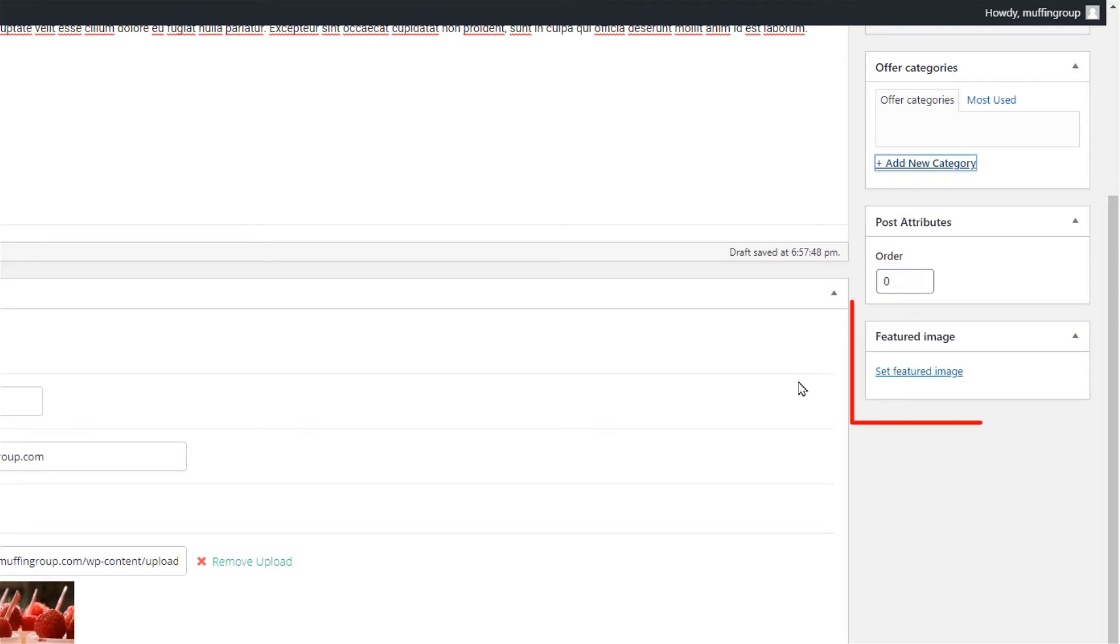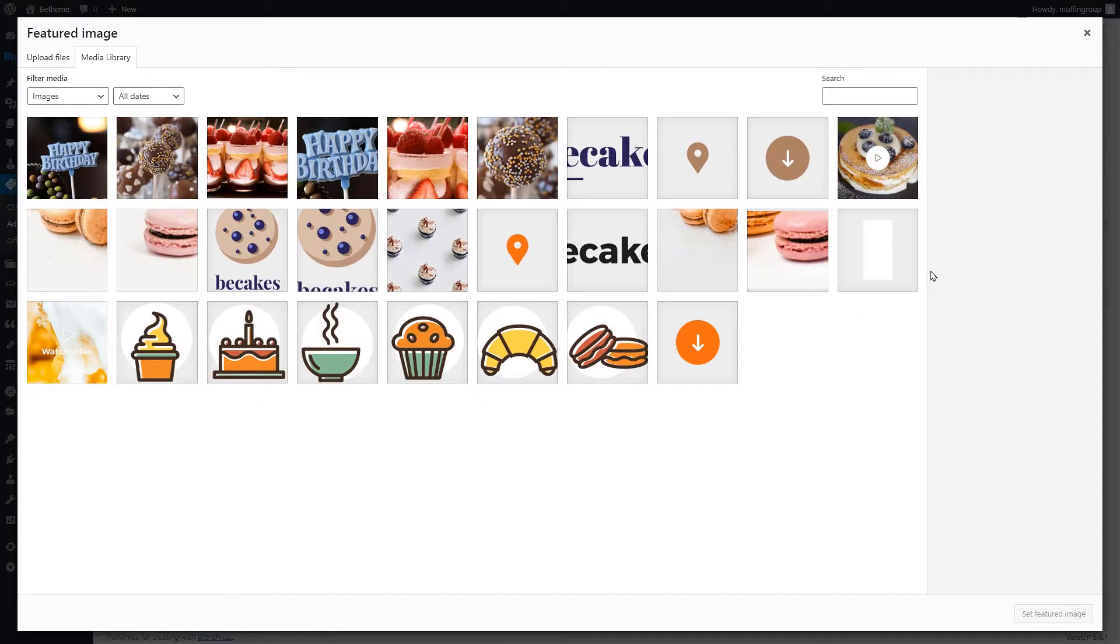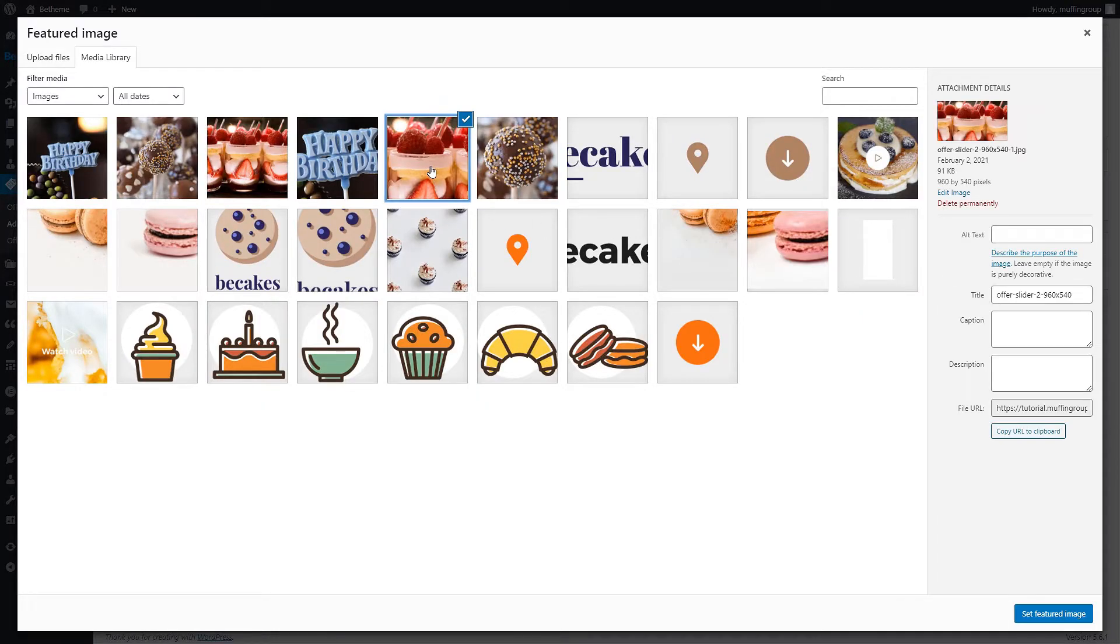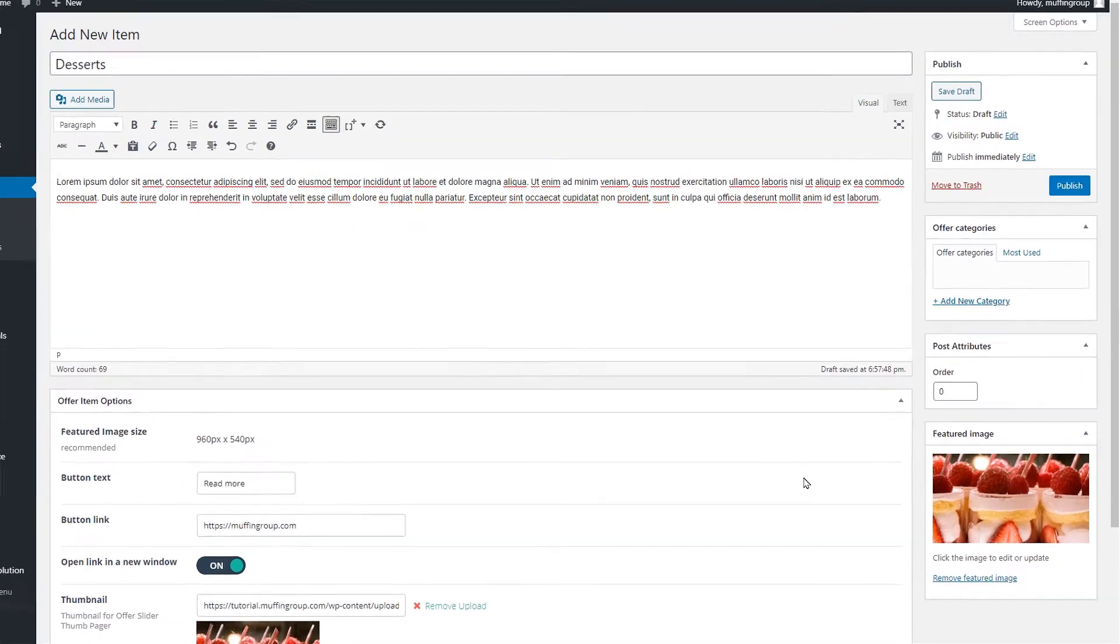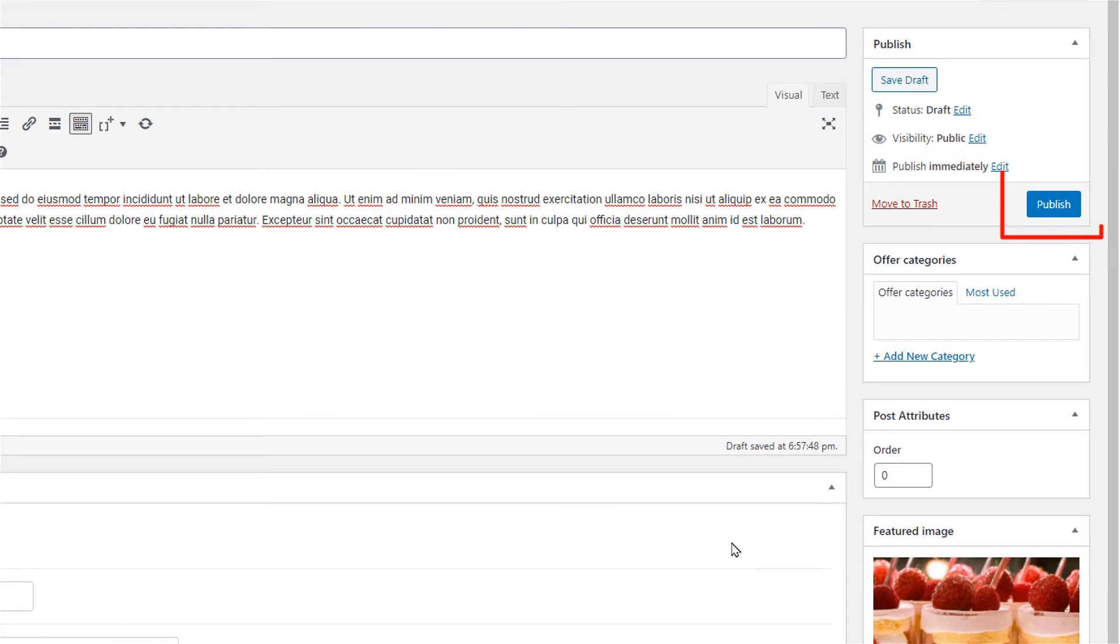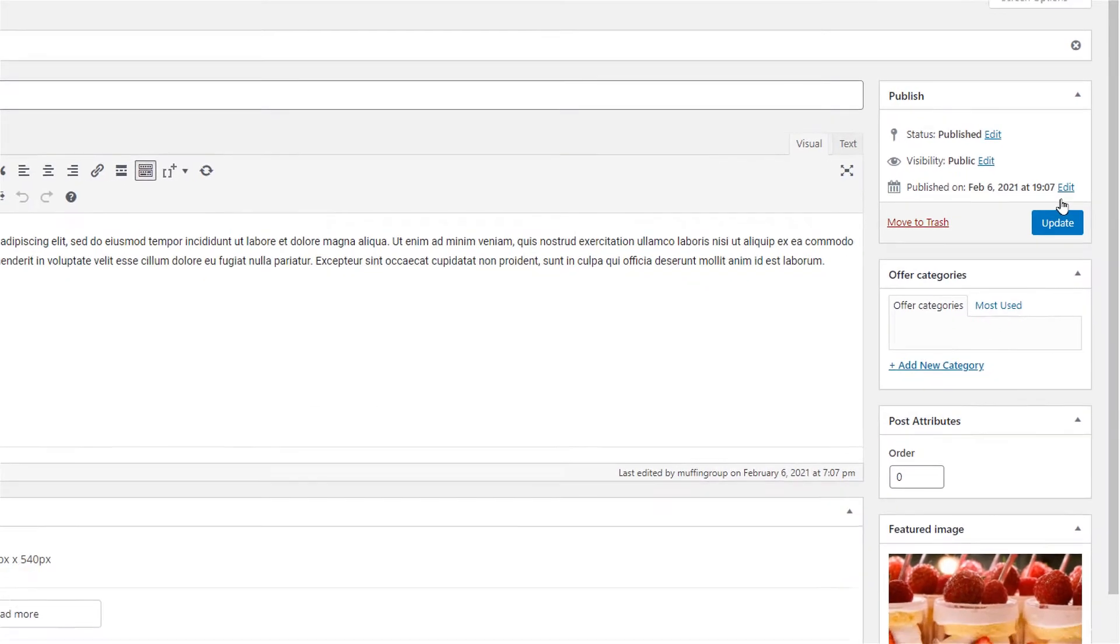The last and maybe the most important field is the featured image. We suggest using 960 by 540 pixel images for those, but if you want to add more content you can also use taller images. The final decision is up to you. Okay since we're all done let's click publish to save our work.